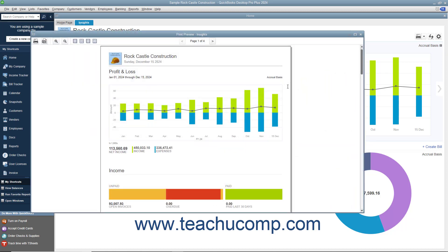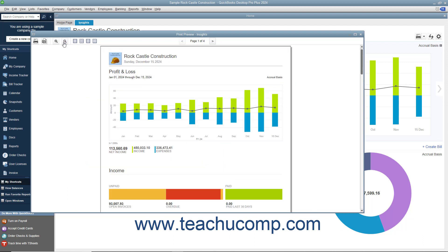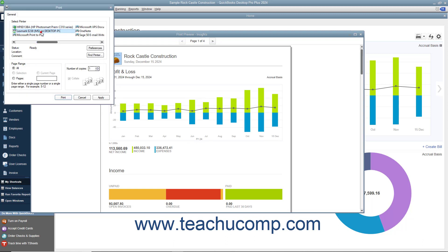Preview the content in this window using the buttons in the toolbar at the top of the window. To print the content, click the Print button in the upper left corner of the Print Preview window to open a Print dialog box. Choose a printer and set printing settings within the Print dialog box, then click the Print button to print the graphs.